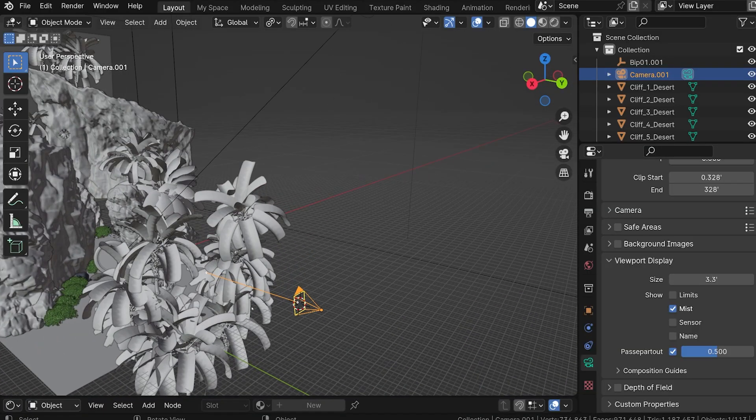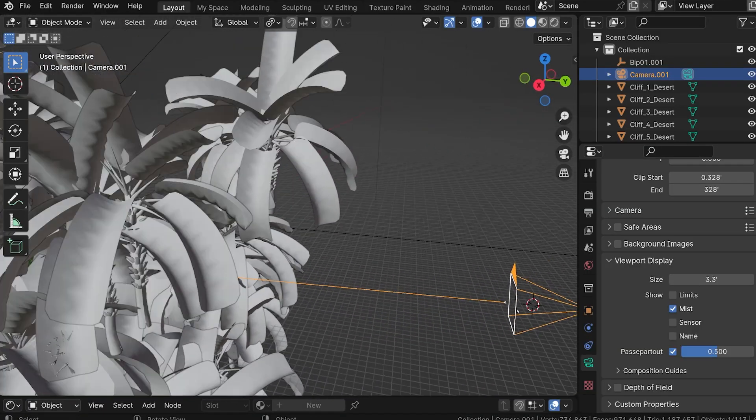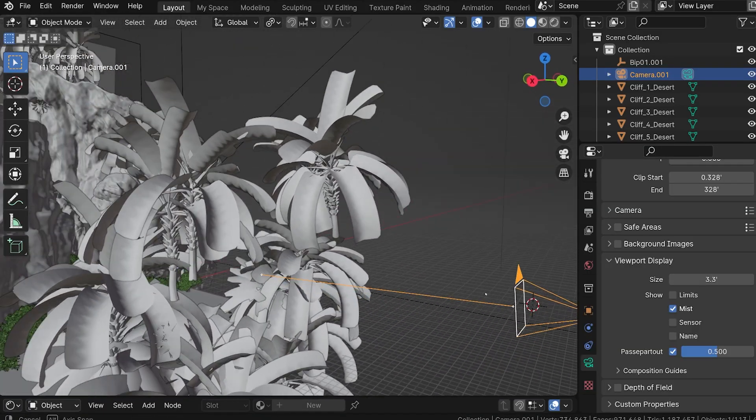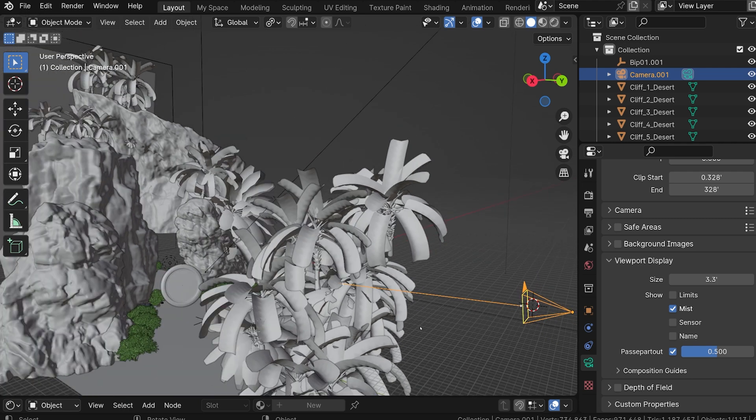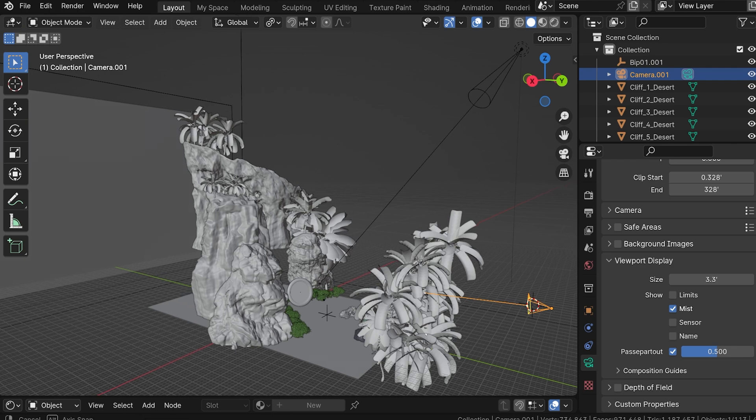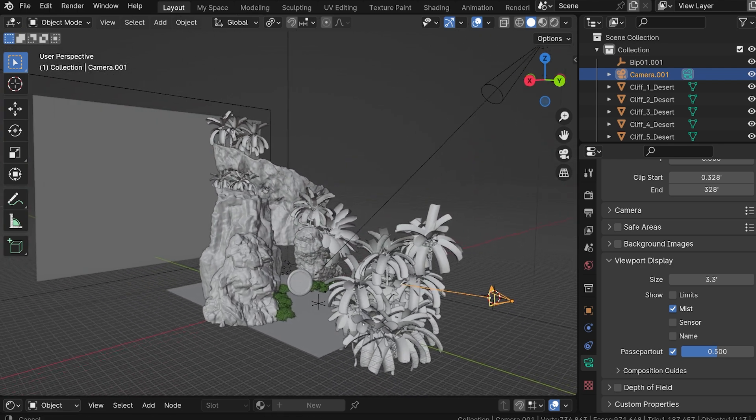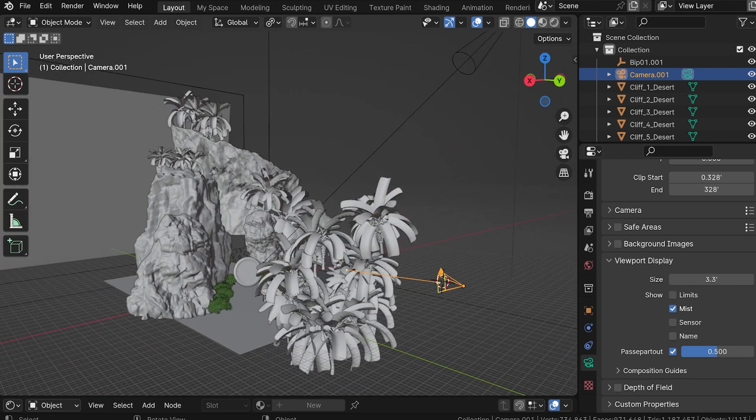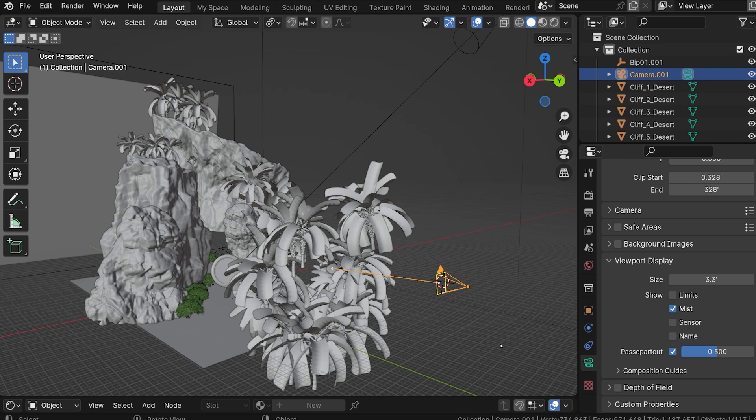In the 3D viewport, we see this line extending out from the camera. At each end of the line is a white dot, which represents where the Mist measurements begin and end. For a long time, I assumed this was done automatically, but it's not. The Mist Pass defaults to a certain depth that probably doesn't align with the depth of our scenes.